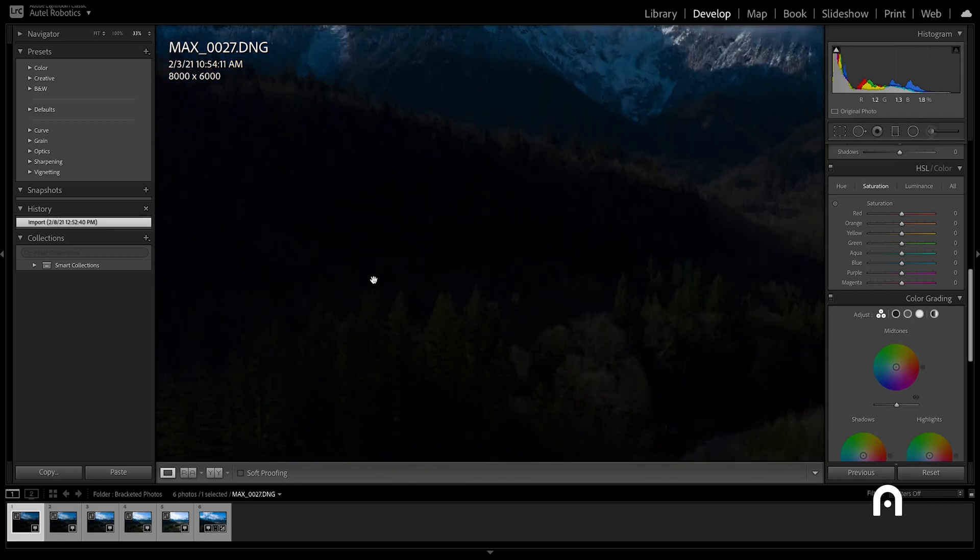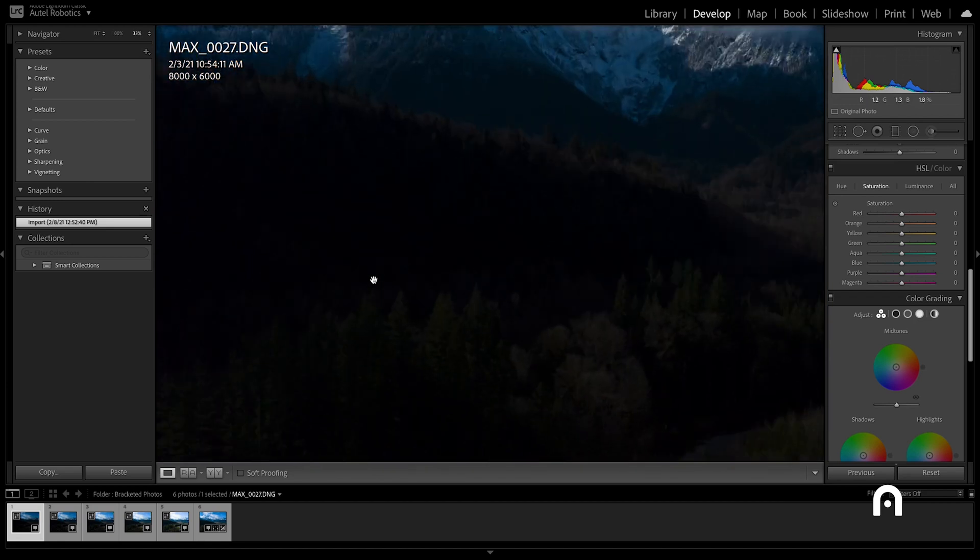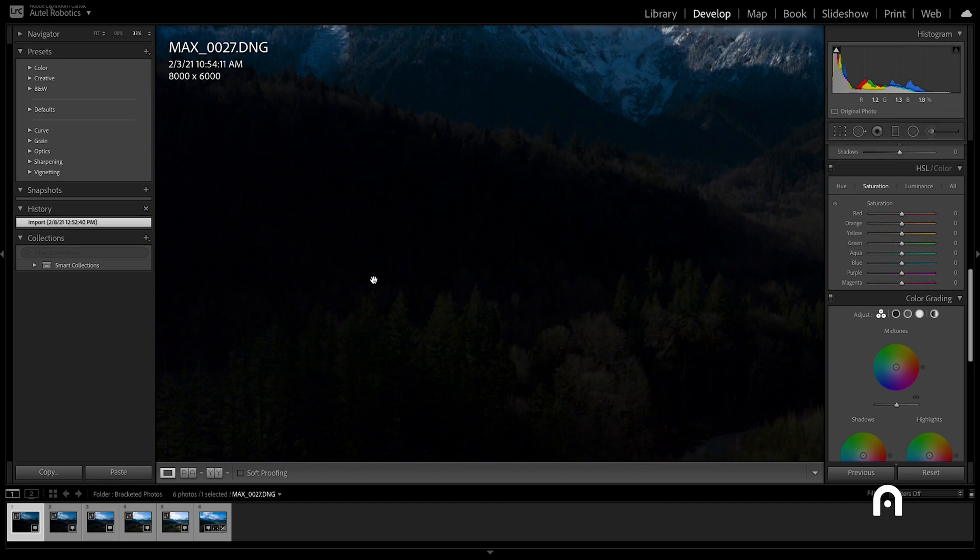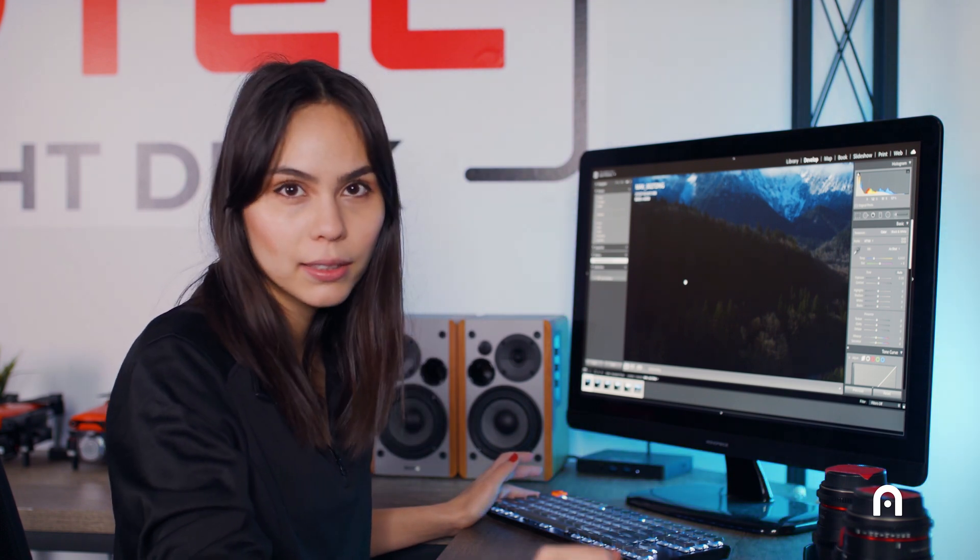If we look down in the shadows where the trees are, it's really underexposed and there's not a lot of information there, so we're really only using this first photo for the exposure of the highlights.